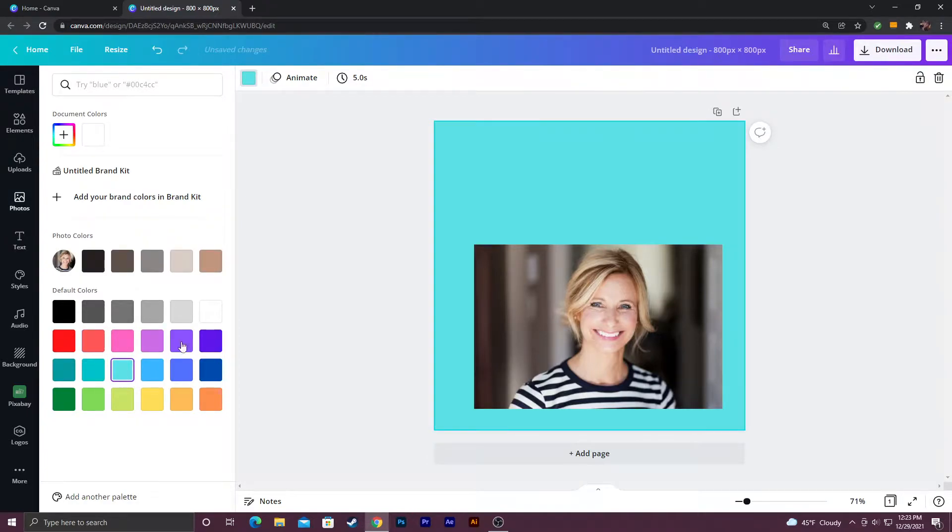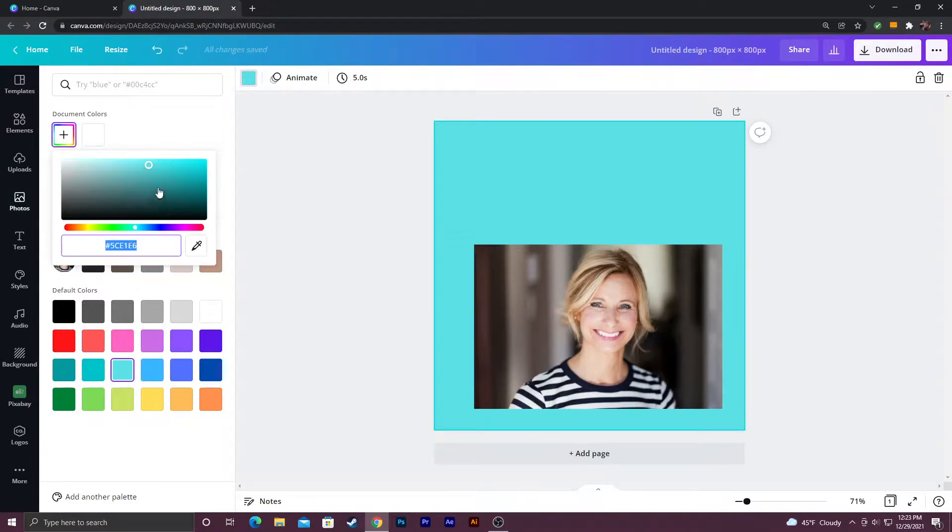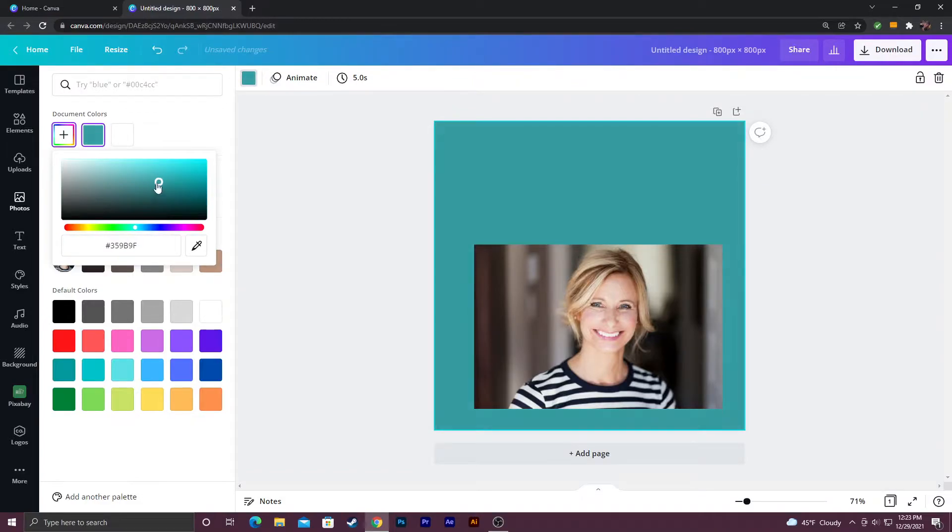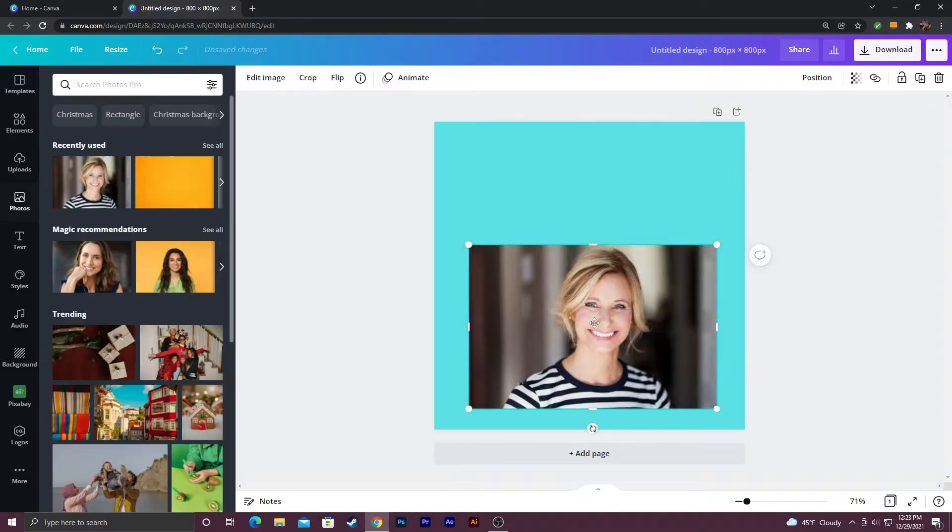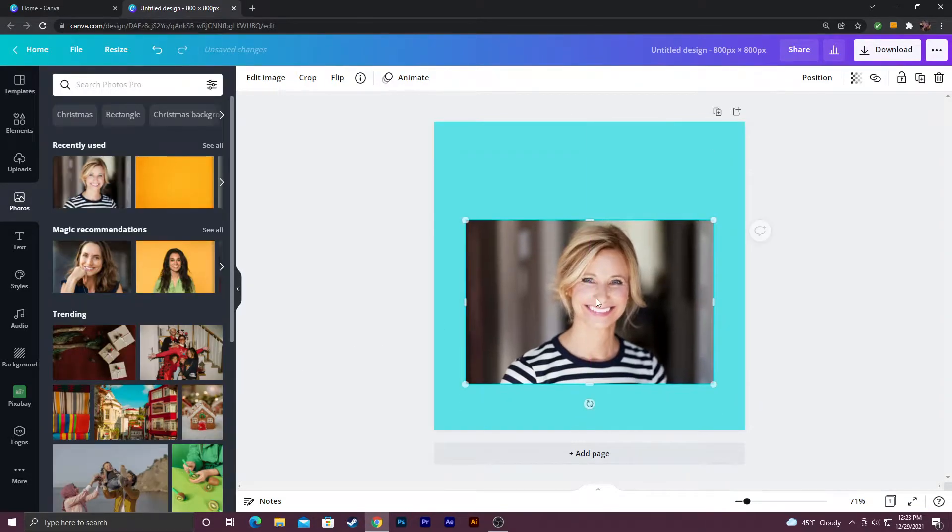You can click a default color like so or you can go in here and actually look at the color picker and you can put in whatever hex code you want if you have a specific color in mind. I'm just going to go ahead and do this for now.